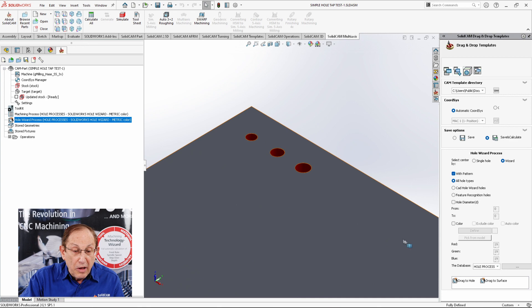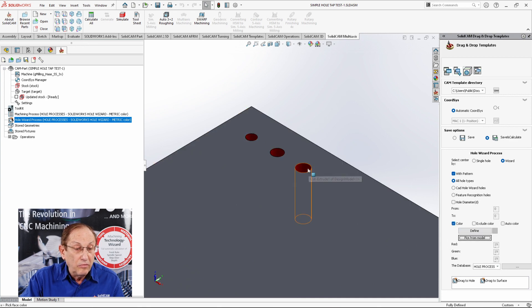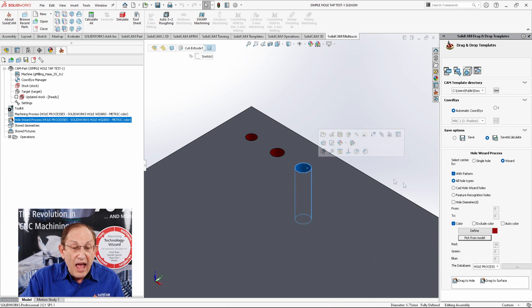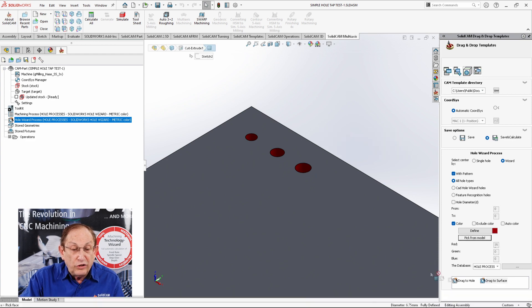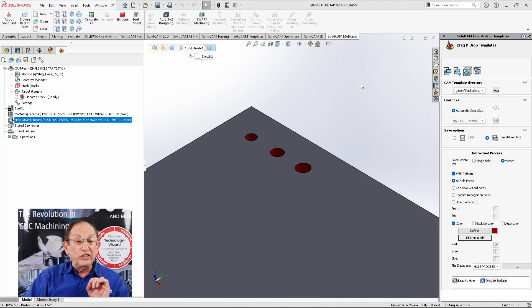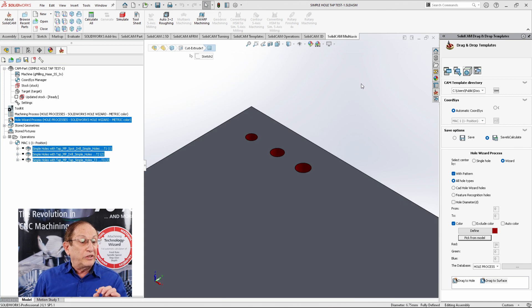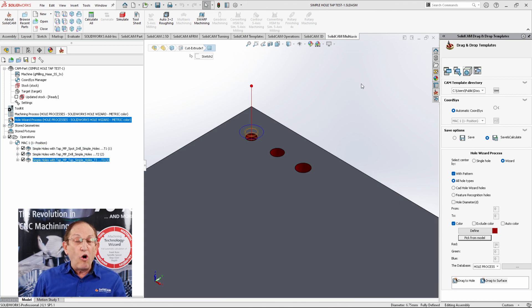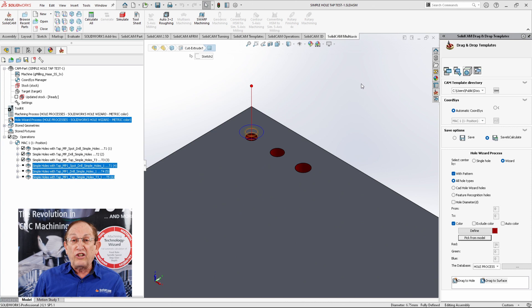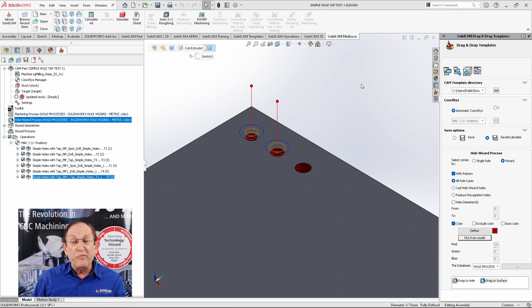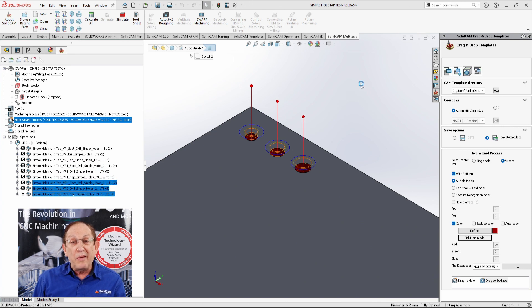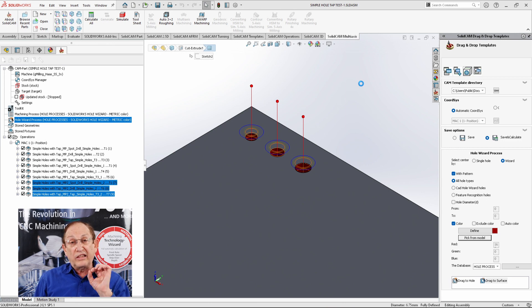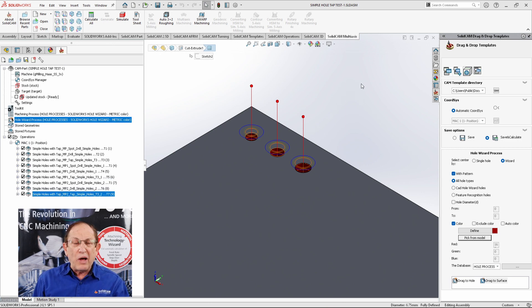I'm just going to pick out that particular color and drag it to the surface. And what you're going to see now is very simple. It's going to put on, for every single hole, which is a different size—the three holes are different sizes—it's going to give me a process for each one of them with the correct tap size, drill size, spot drill, everything is correct.